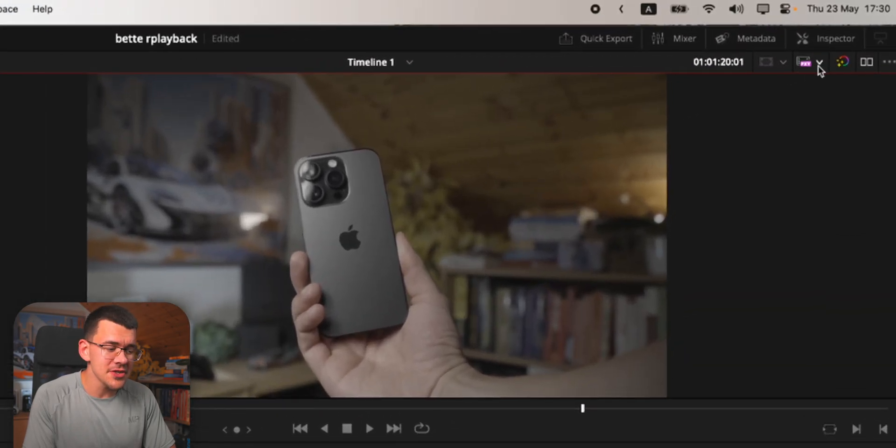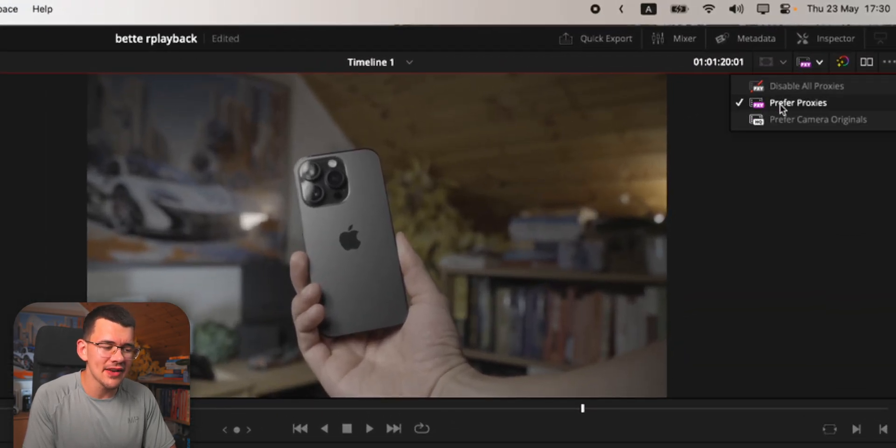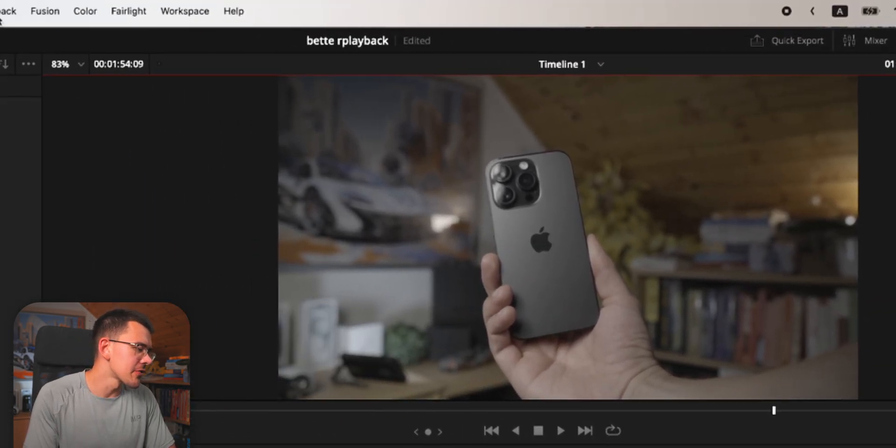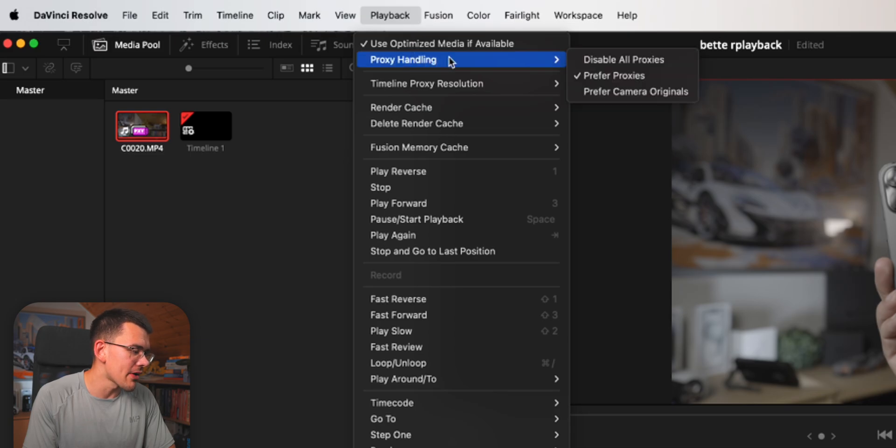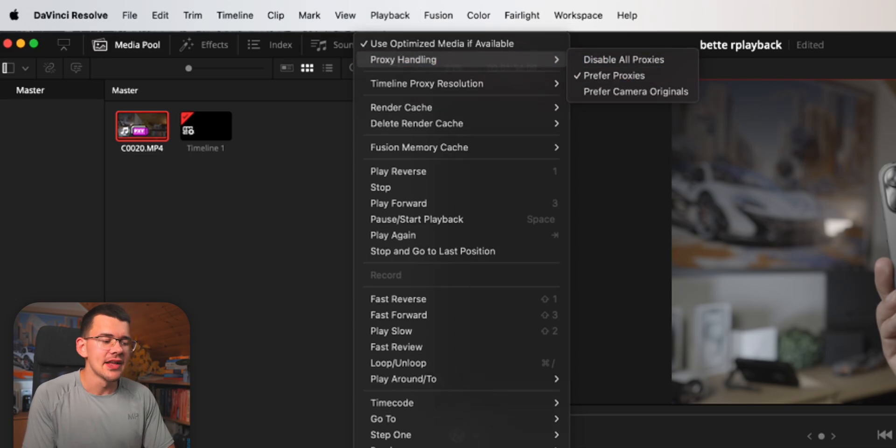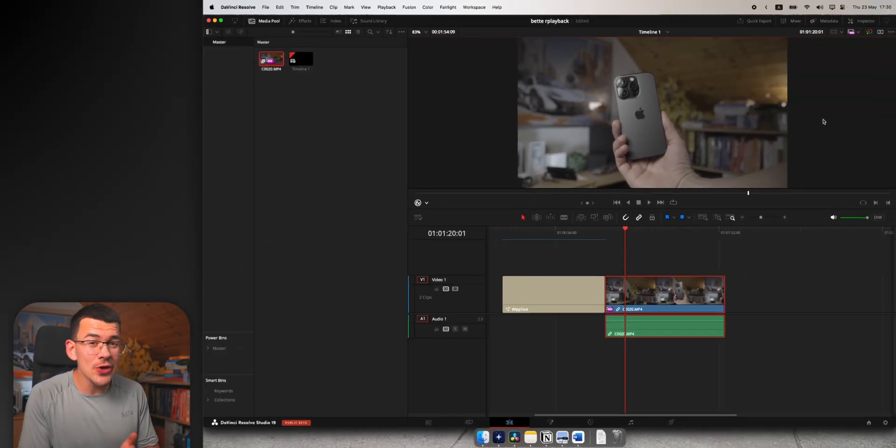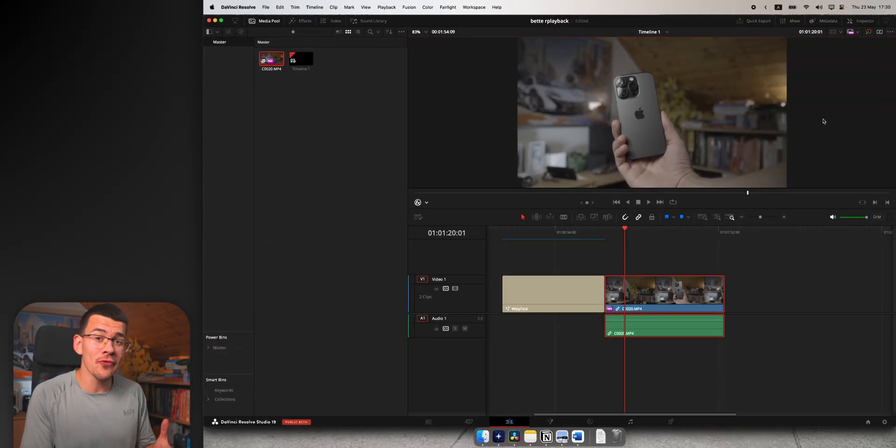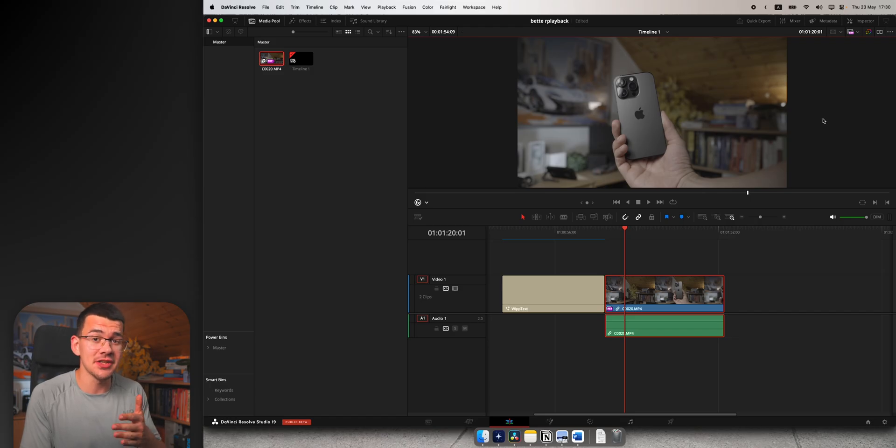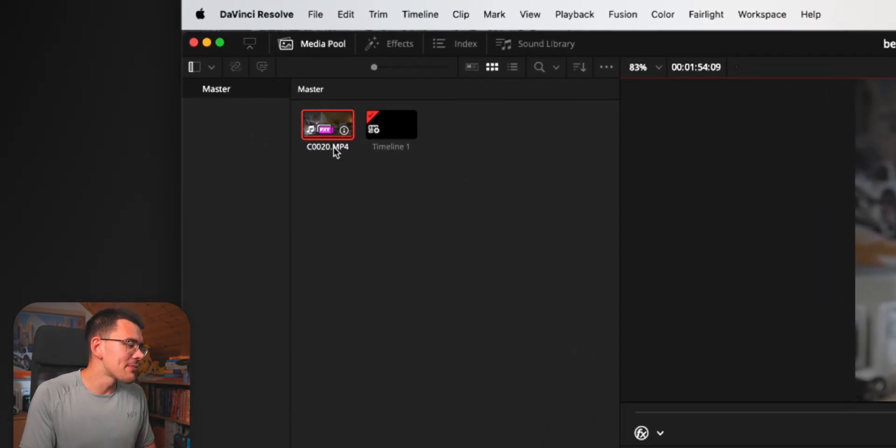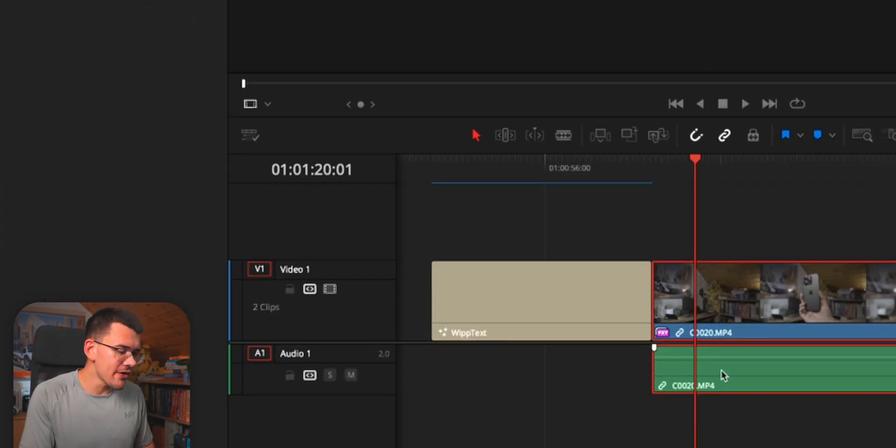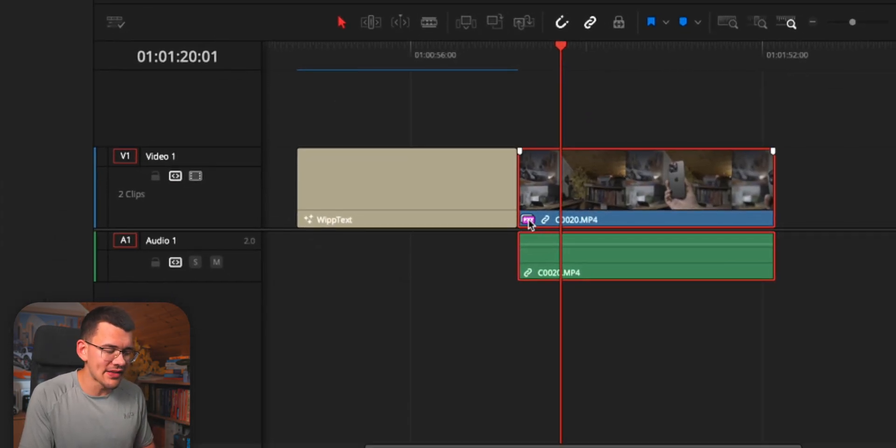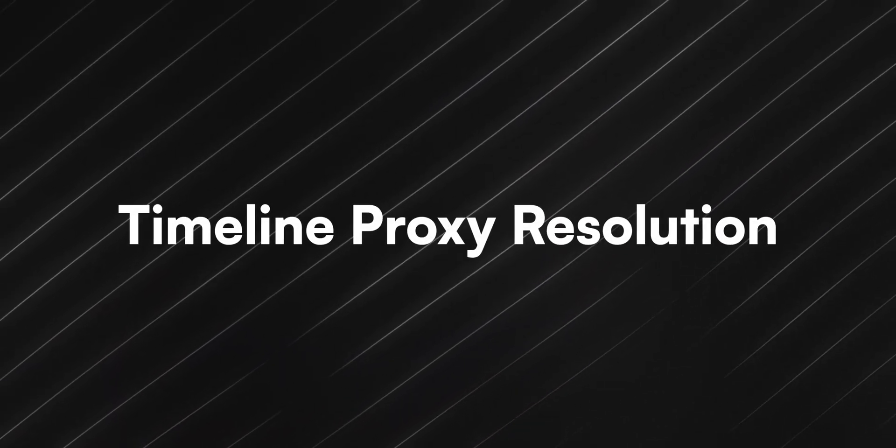By the way, if you think it isn't showing up, just make sure you have set it to Prefer Proxies. You can also find the settings in Playback and Proxy Handling. The way to make sure all your files have their proxies enabled is by this little icon showing here and also on the timeline right here.